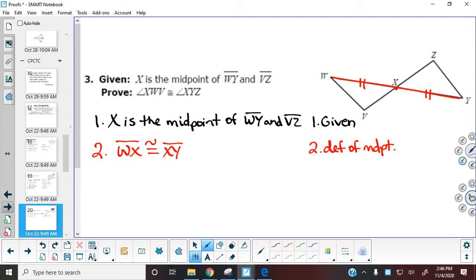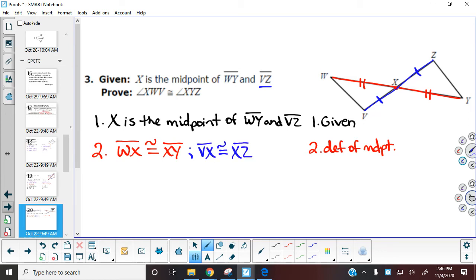We also have that X is the midpoint of VZ. So we also get those two pieces for VZ. You can either make this an additional step with the same reason, or because it is the same reason, put them in the same step — that is personal preference, there's no right or wrong way. You can put both in step two since they have the same reason, or make them step two and step three.